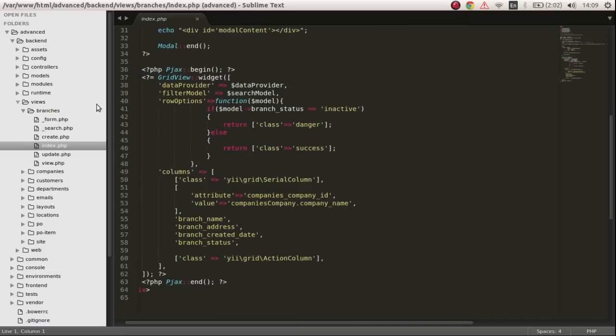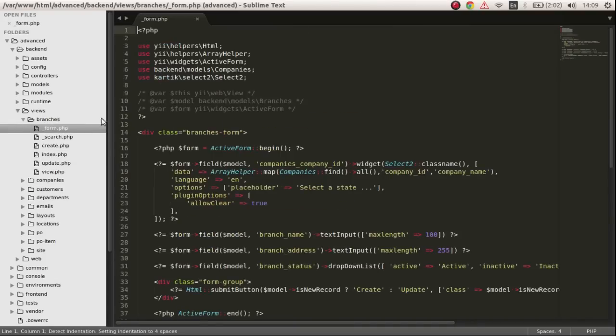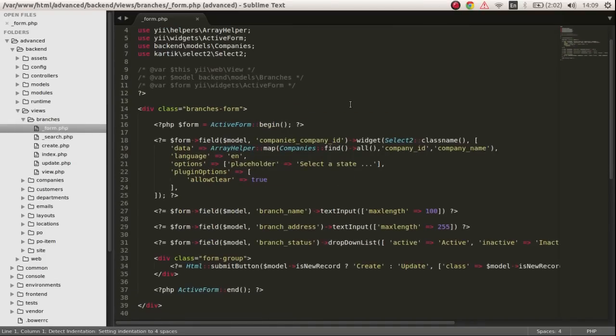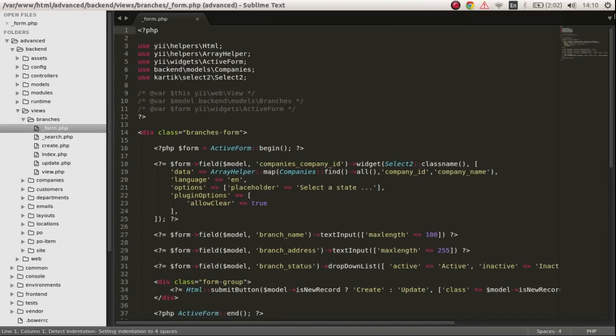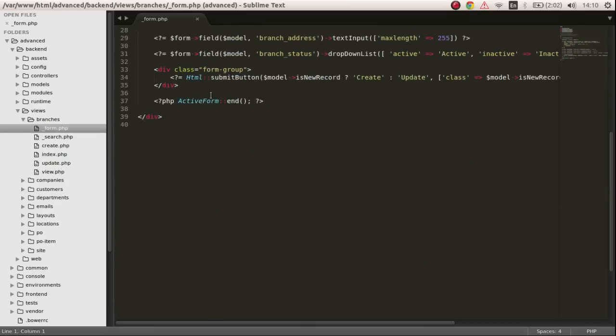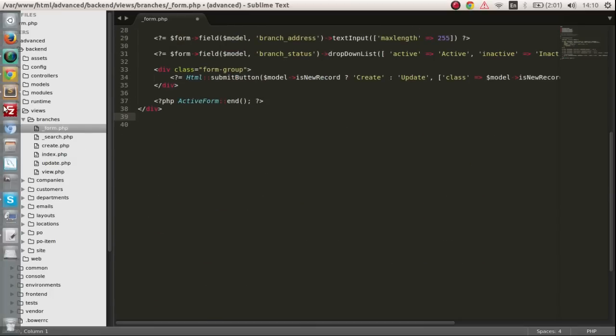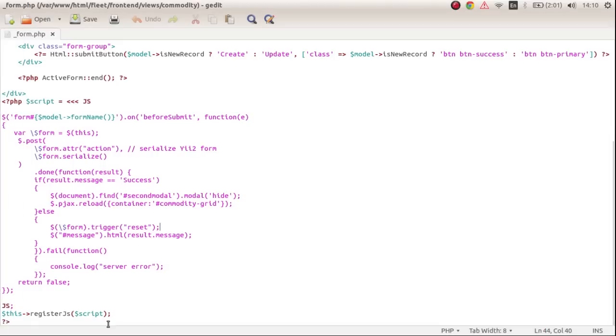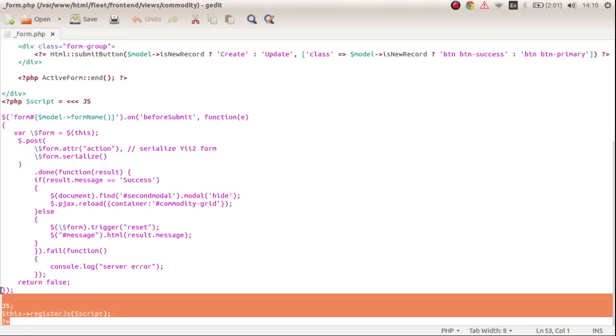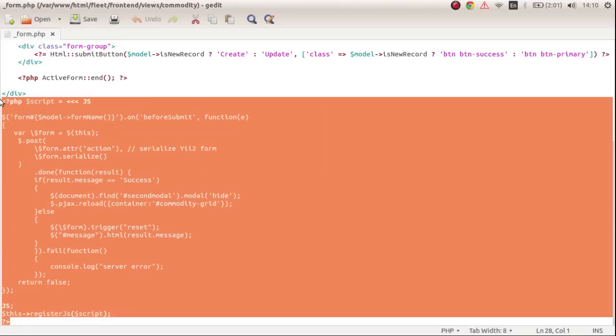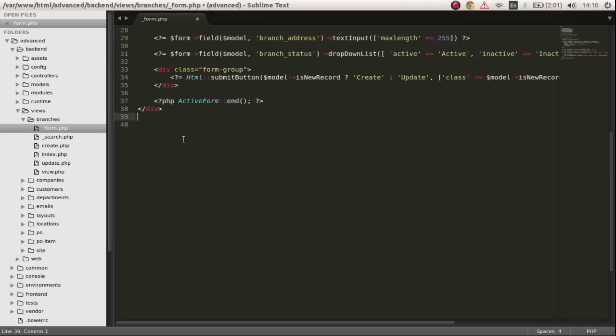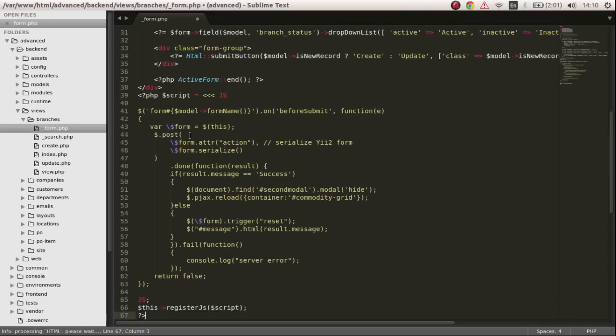We are in the branches section, so go to views and I am in the index.php file in branches. We have to copy some jQuery code into this file. I have written this jQuery code before, so I'll copy that and explain the whole process.